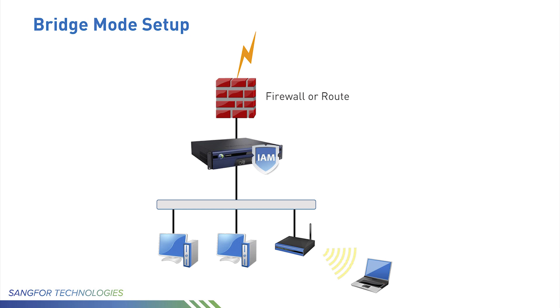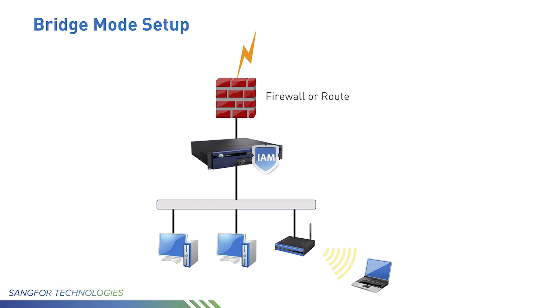IAM in bridge mode is installed as a bridge between firewall or router and core switch. In most cases, customers want to use IAM functions but don't want to have a big change for the existing network, so bridge mode can achieve this requirement. Also, bridge mode supports hardware bypass when IAM has some hardware issues or IAM is down - this has no impact to the existing network. The existing network can still be used.